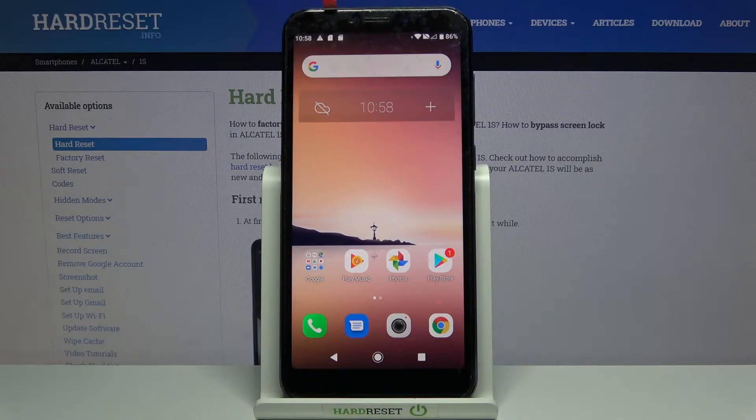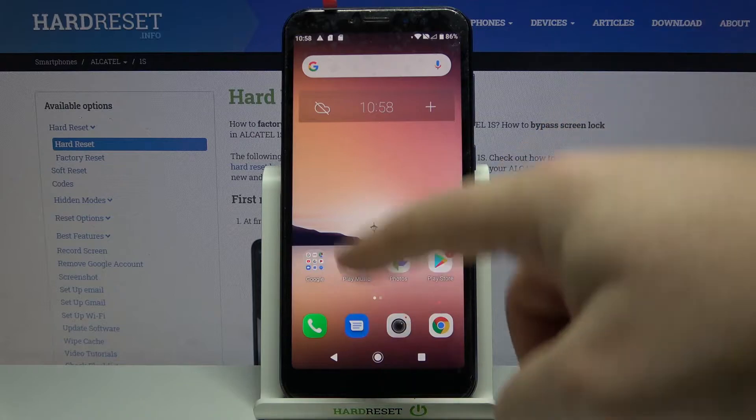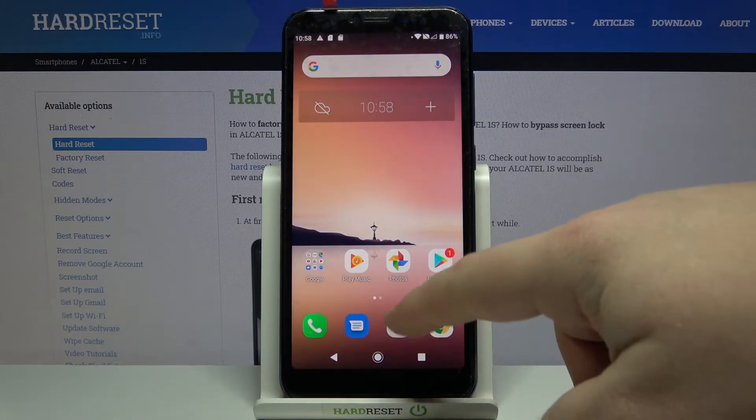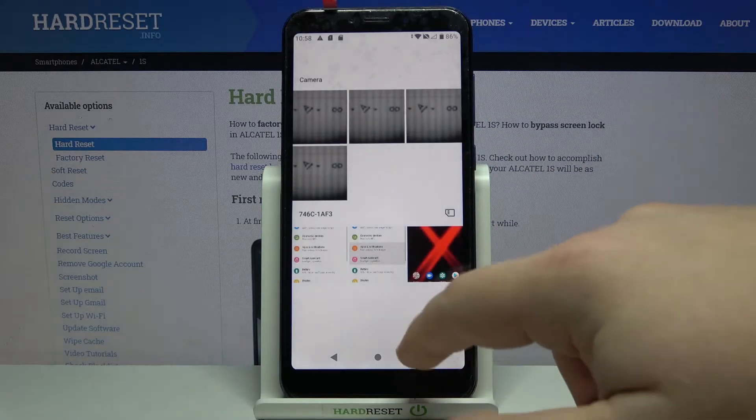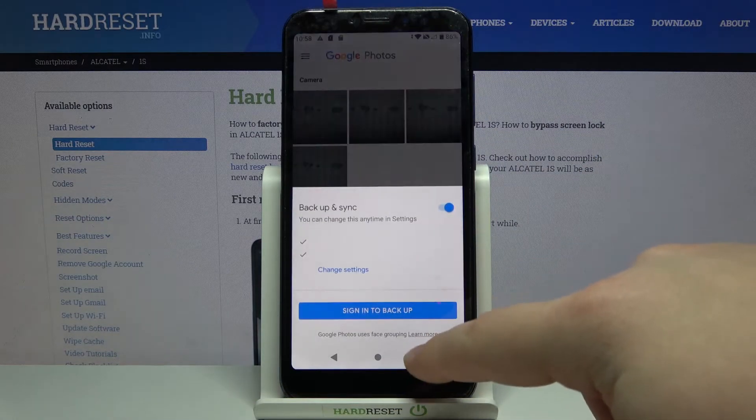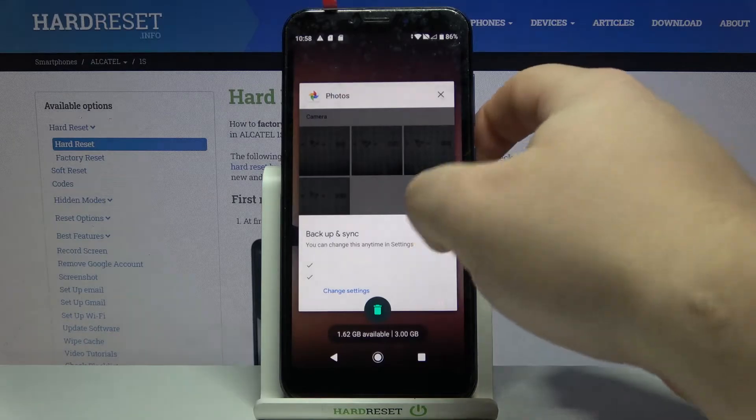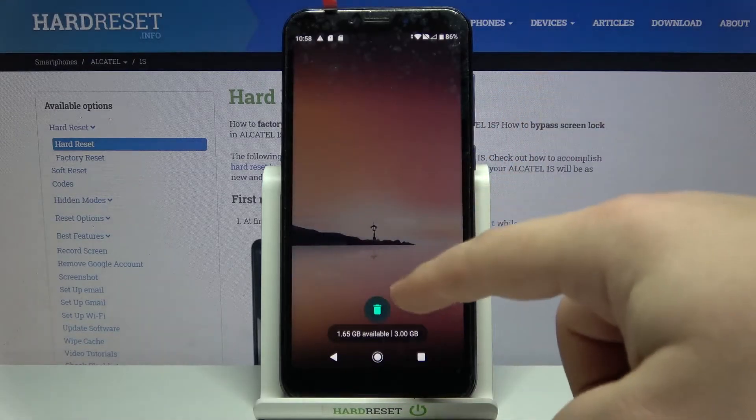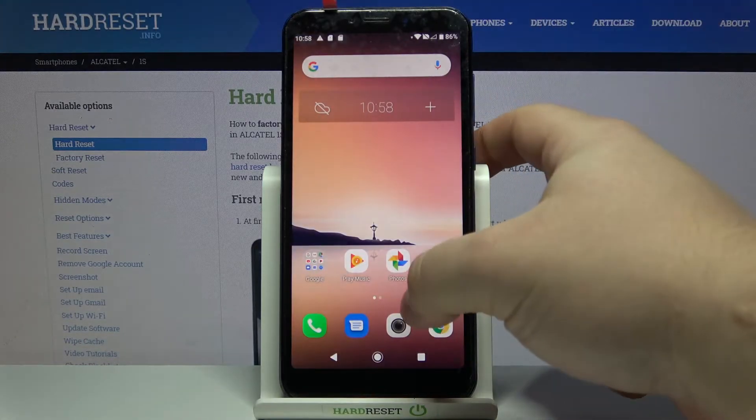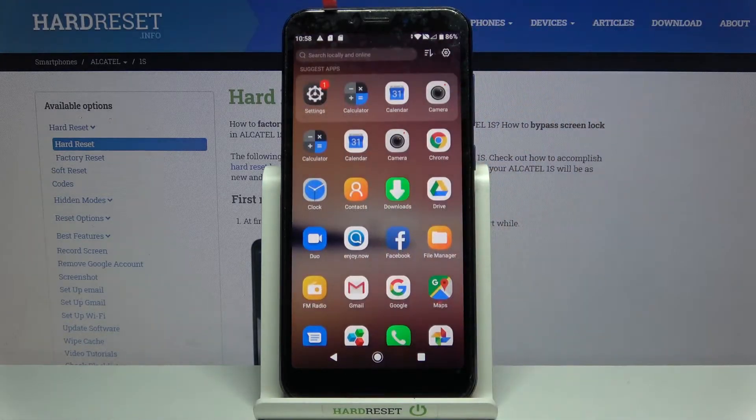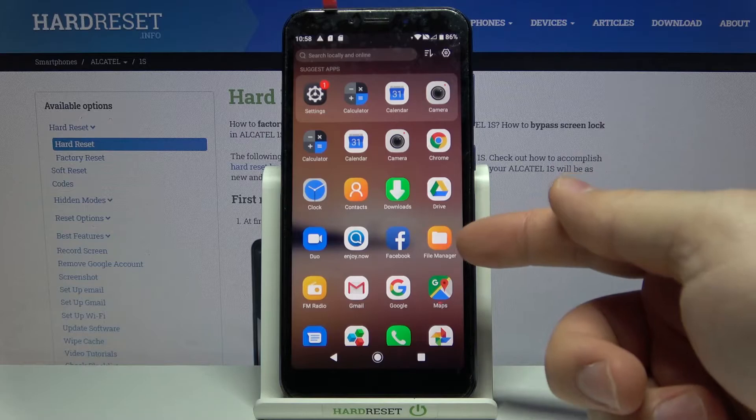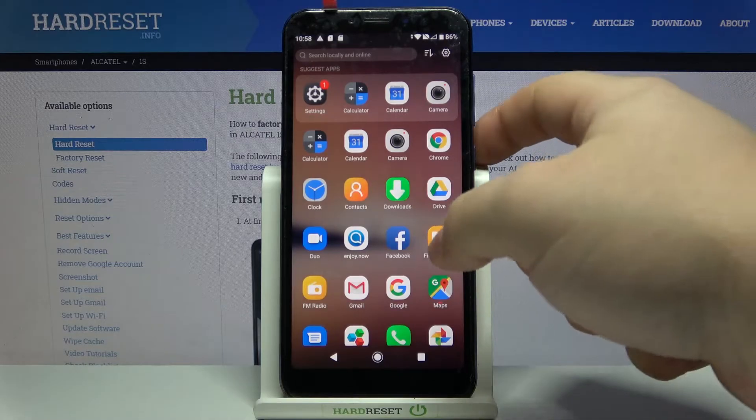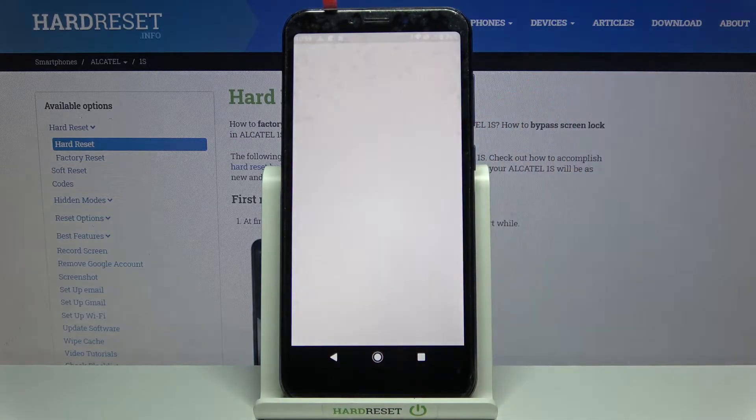First we need to open the file manager. To do it, swipe up on the screen to open the app menu. Oh my bad. Let's go back to home screen and swipe up on it to open the app menu. Here tap on file manager icon to open the file manager.